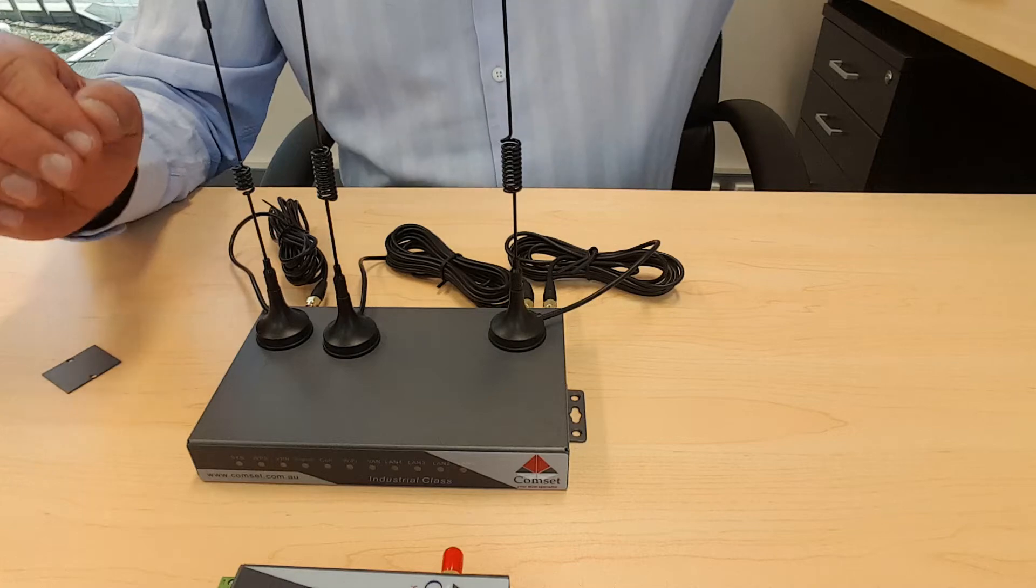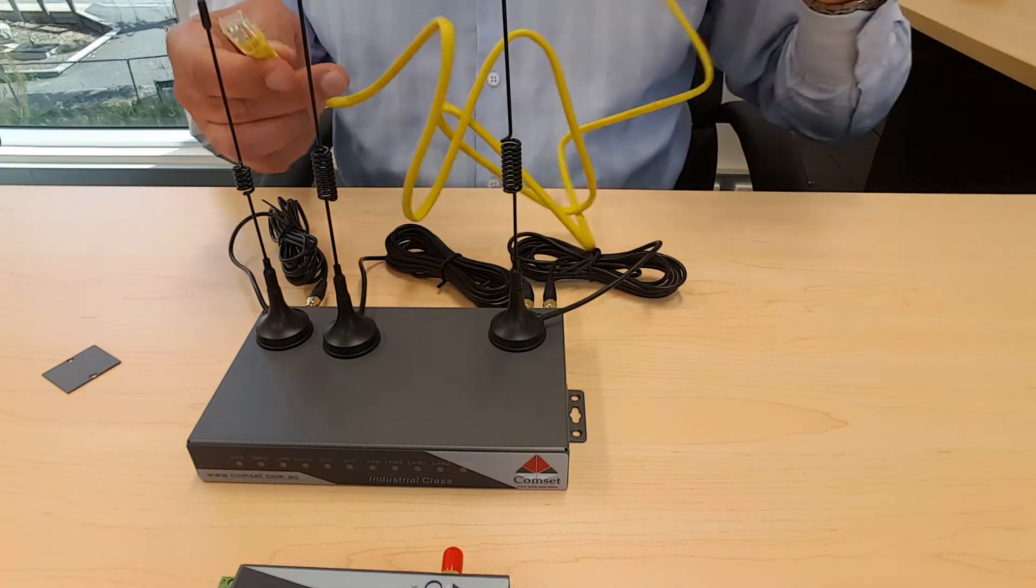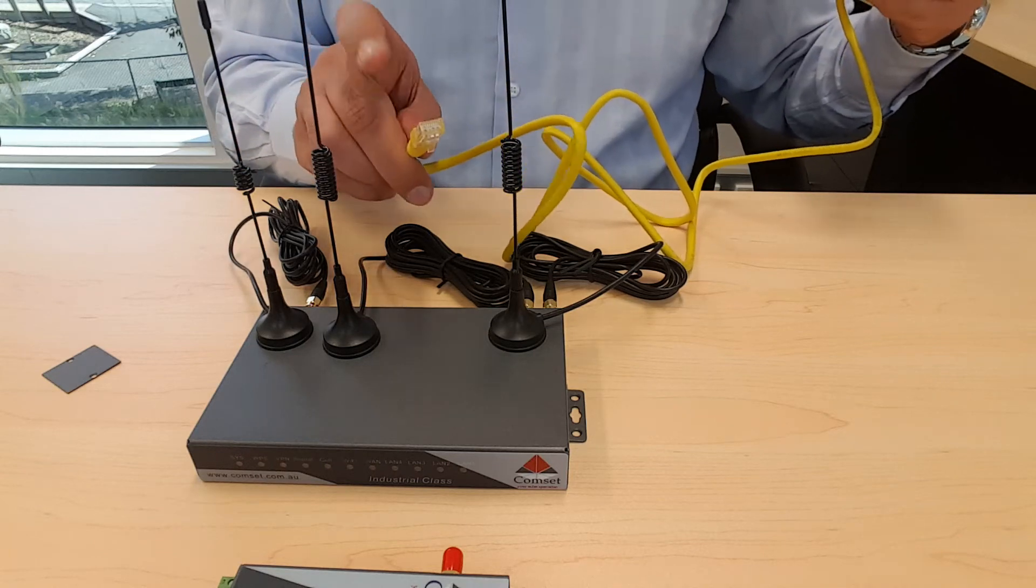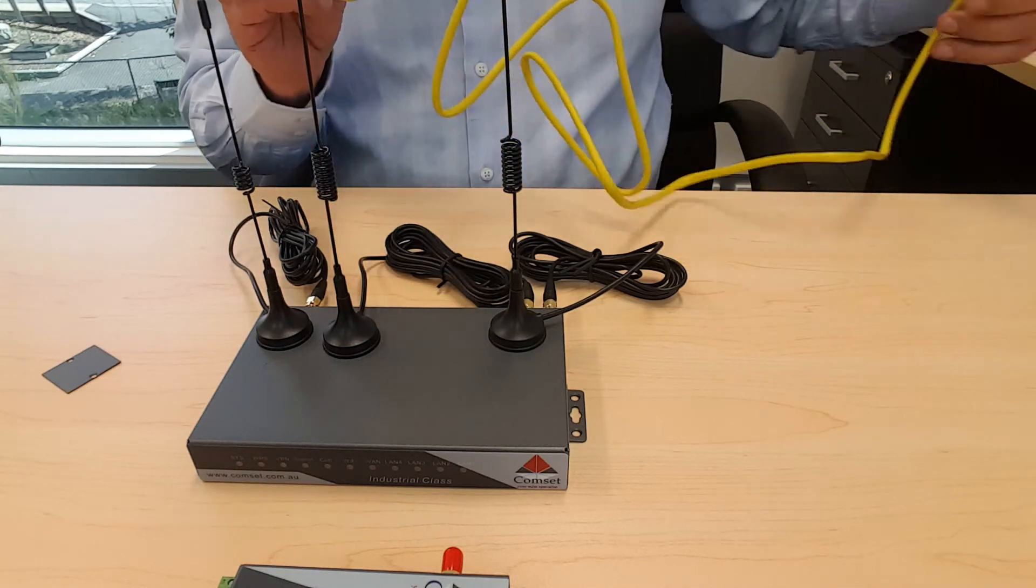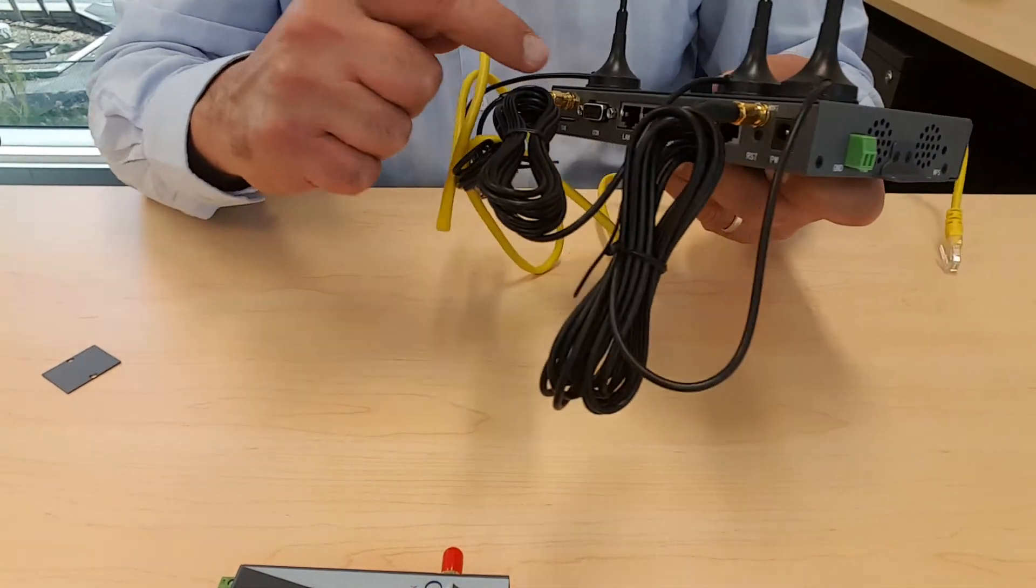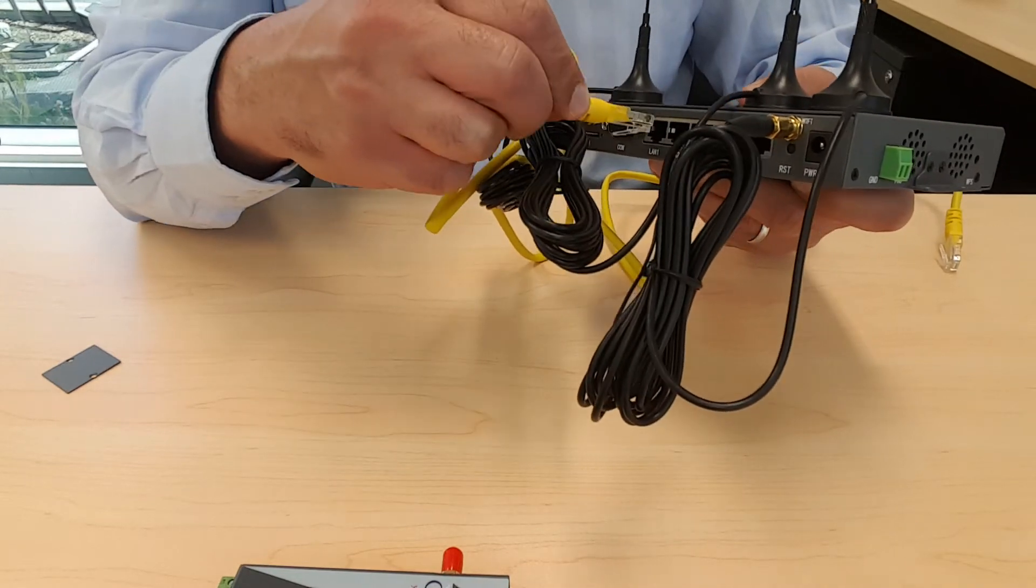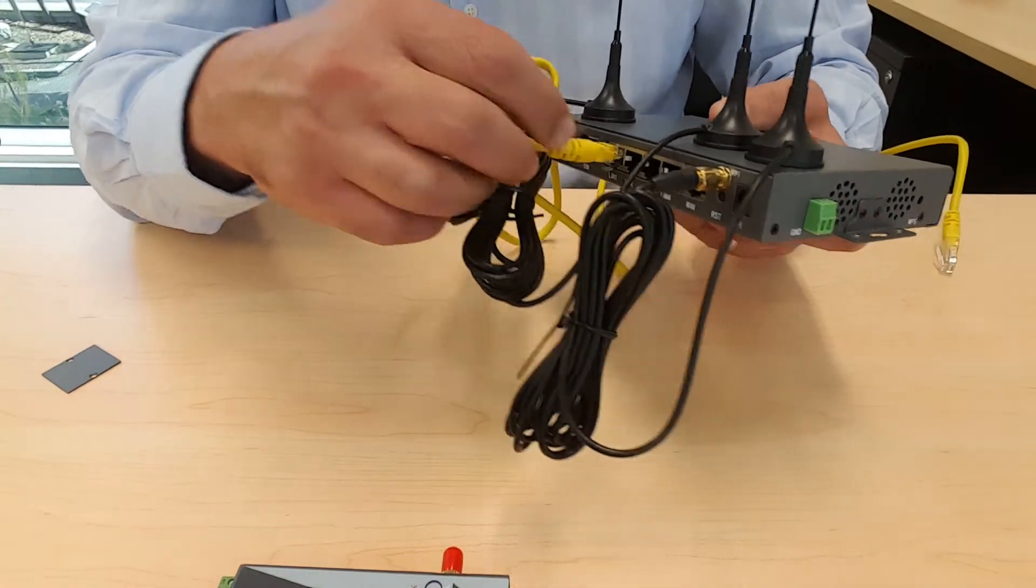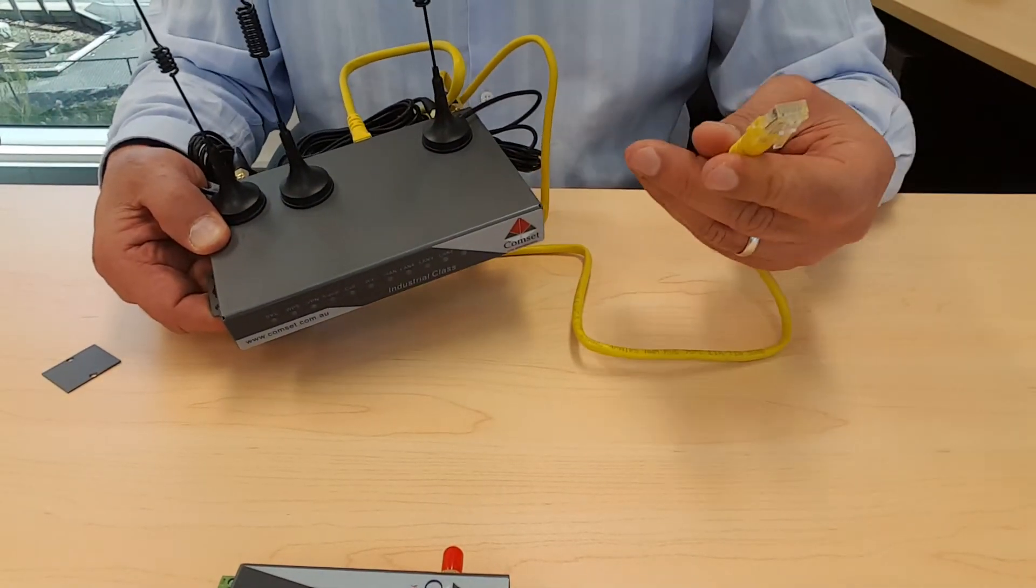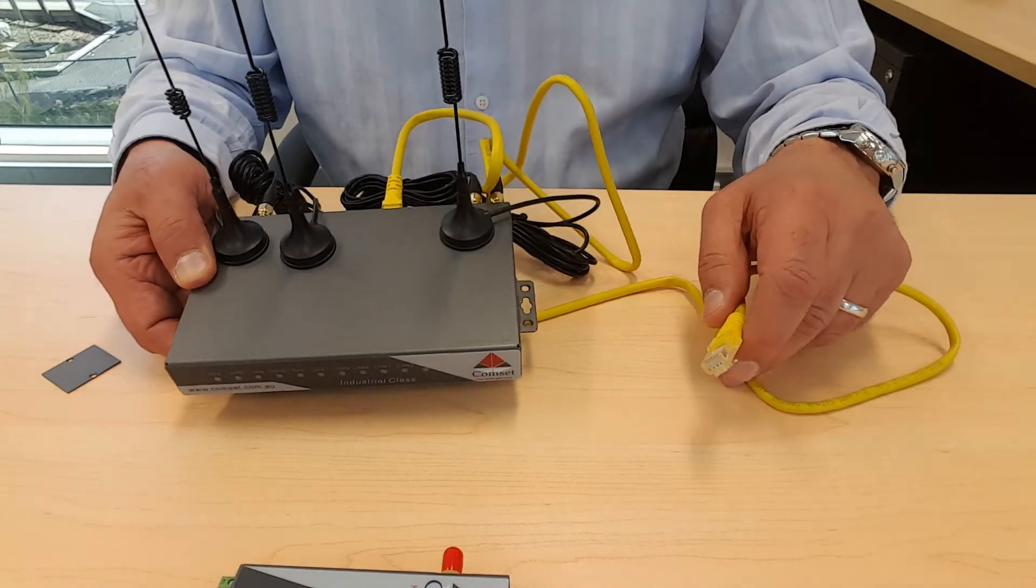The unit comes with an ethernet cable. You connect one end of the ethernet cable to one of the LAN ports. The unit has four LAN ports and one WAN port. And the second end will connect to your PC or to your laptop.